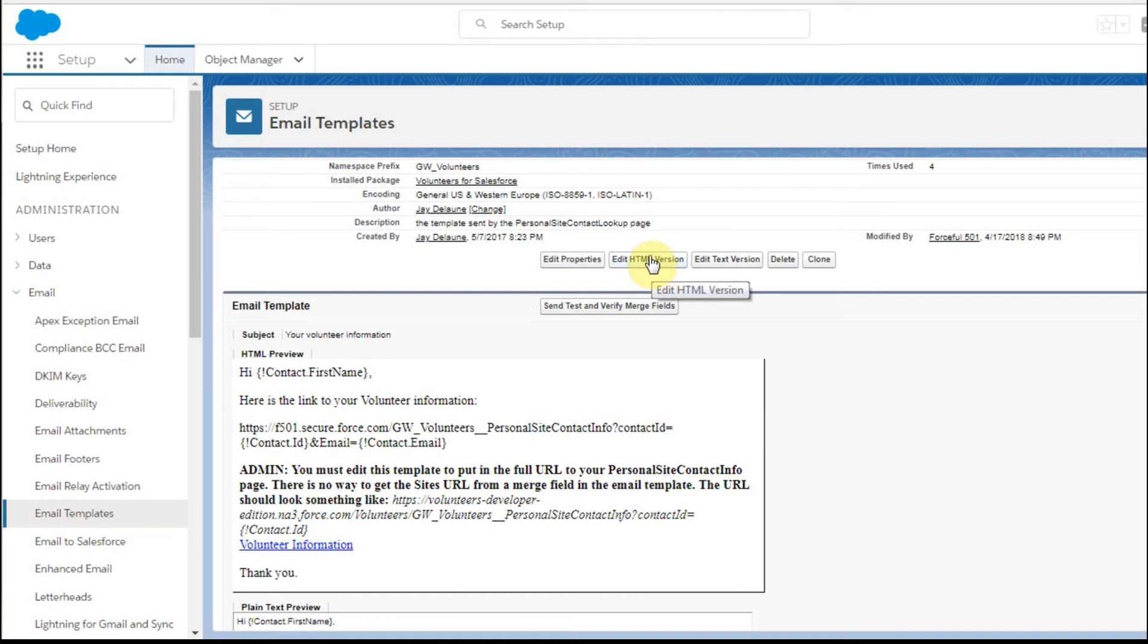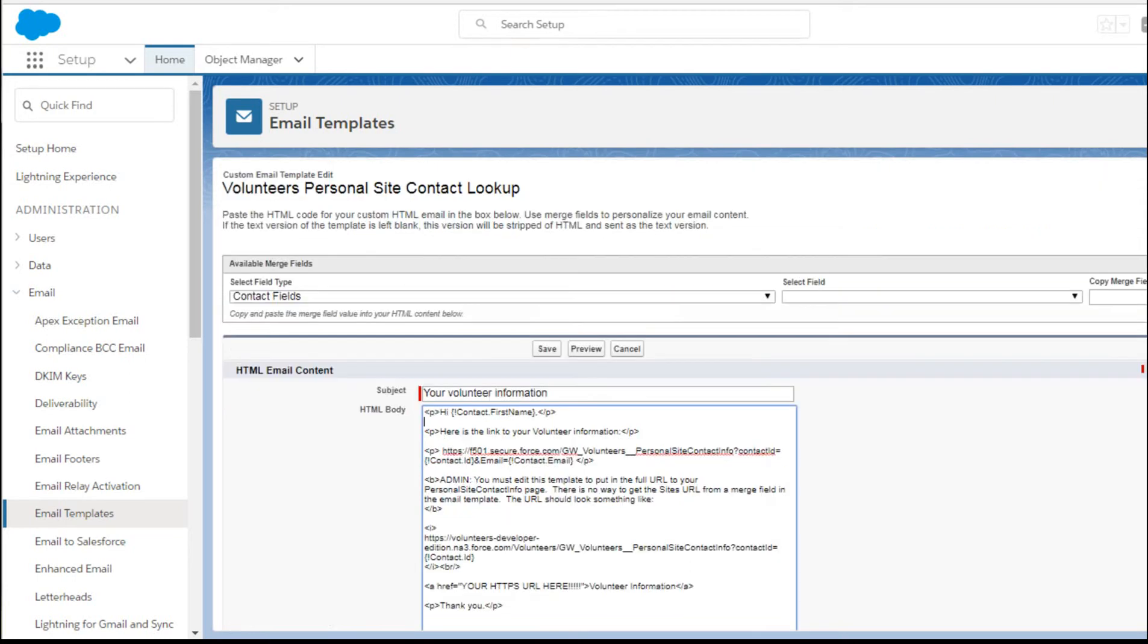To get there, you have to click Edit HTML. What that does is give you the HTML version, which you can enter here and save it, preview it, and work with it from there.